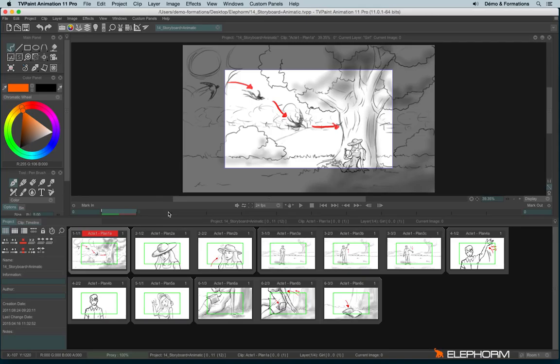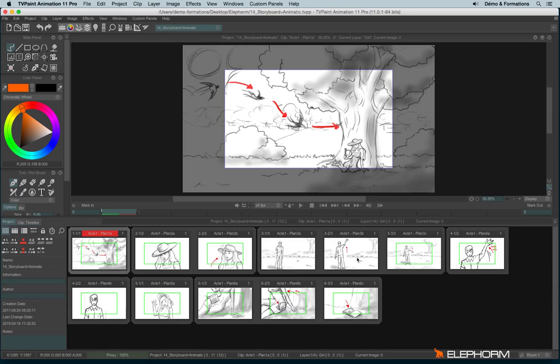In this tutorial we will see how to turn a storyboard into an animatic. Here we can see a storyboard that has been made, but at the moment it's just a storyboard, it's not an animatic yet.